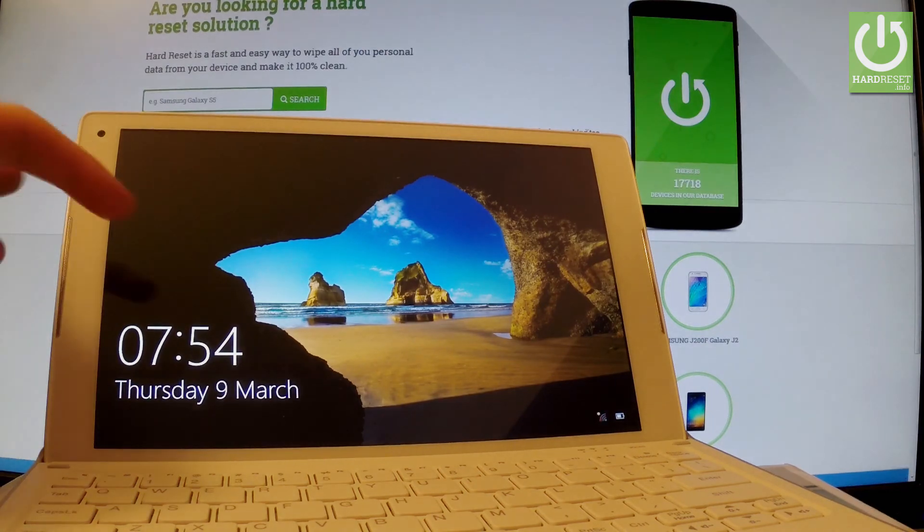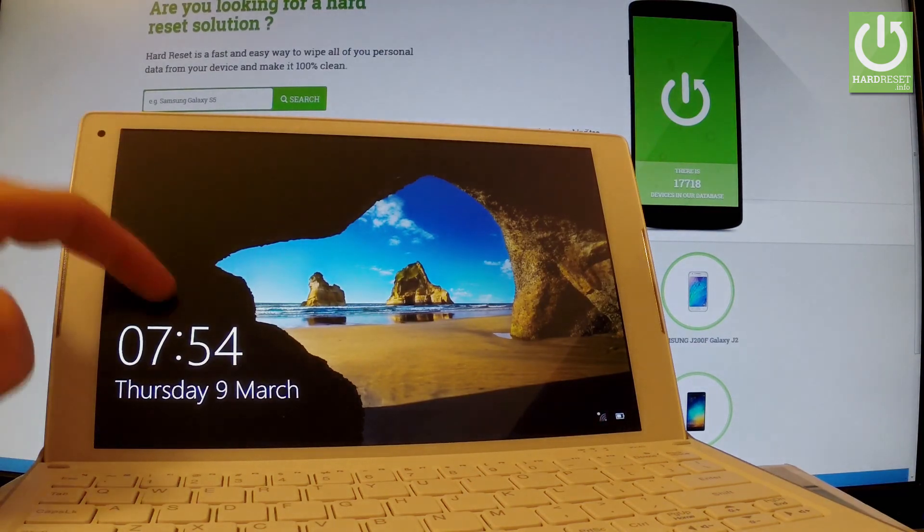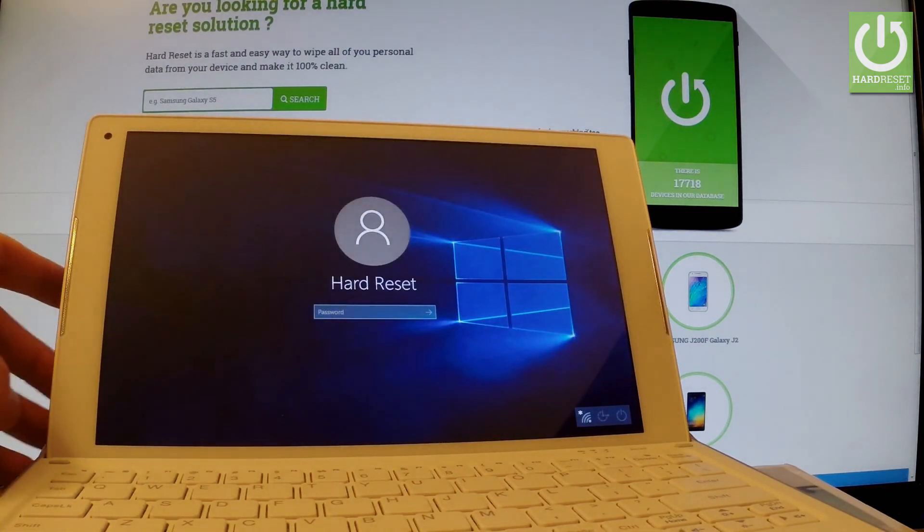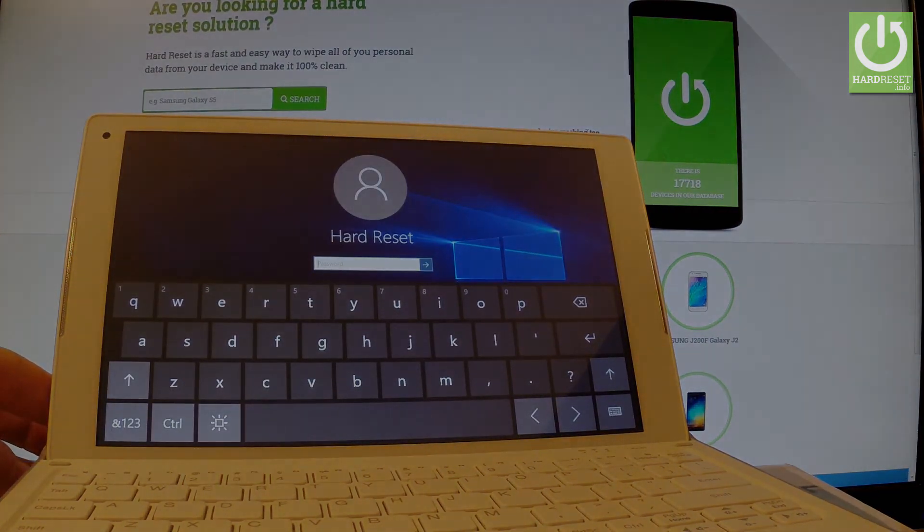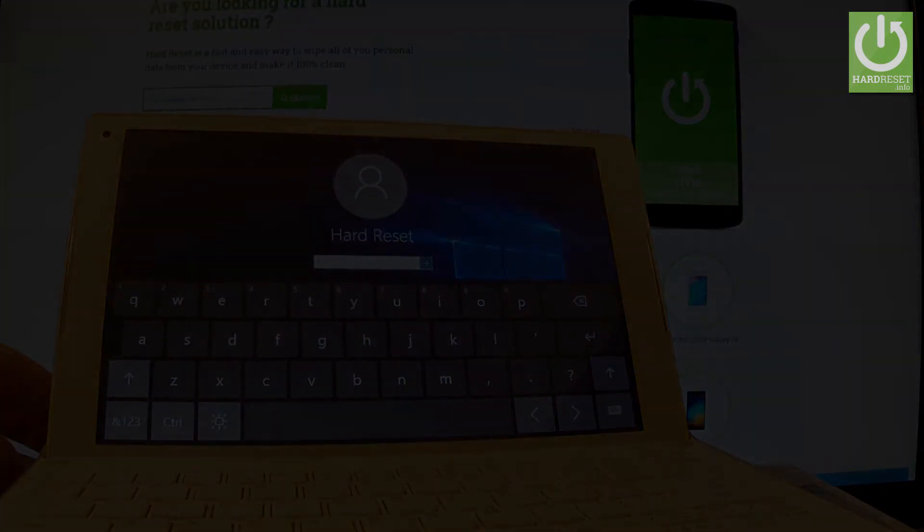Excellent! As you can see now you can use your tablet. Thank you for watching please subscribe our channel and leave a thumbs up under the video.